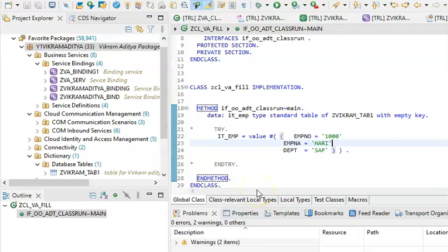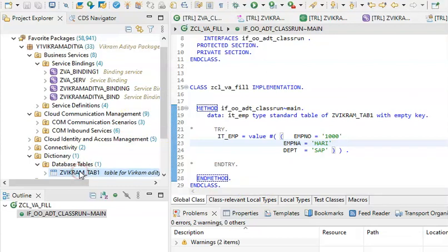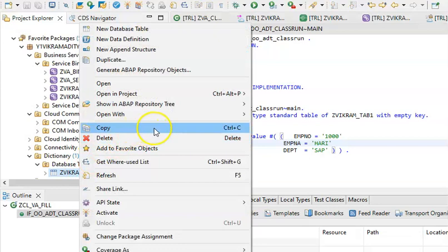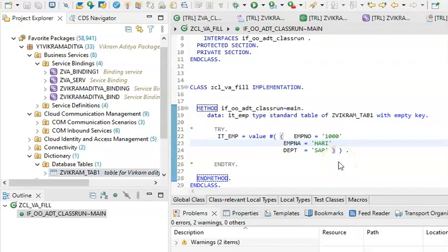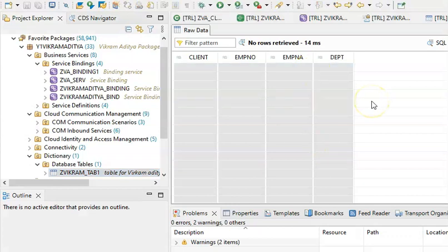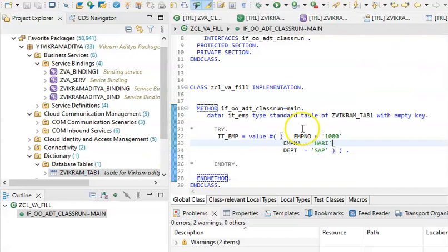It got activated. We can right-click on this and go for Open With Data Preview. I just have to execute this and the client should update by default.